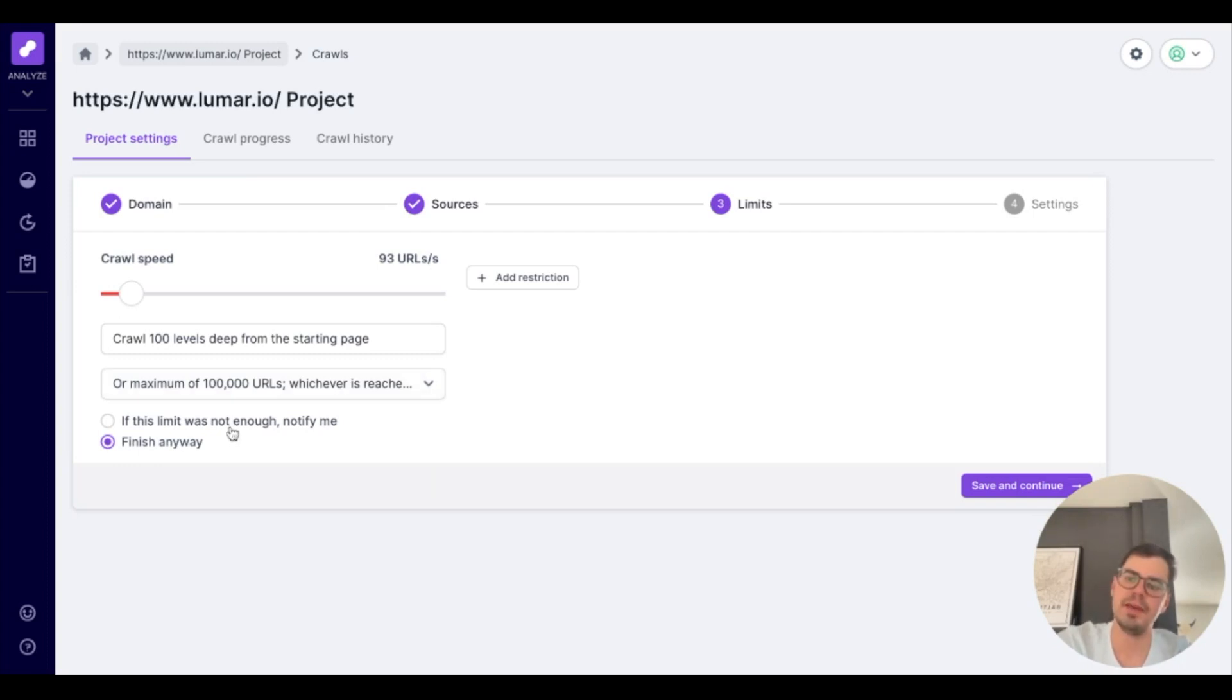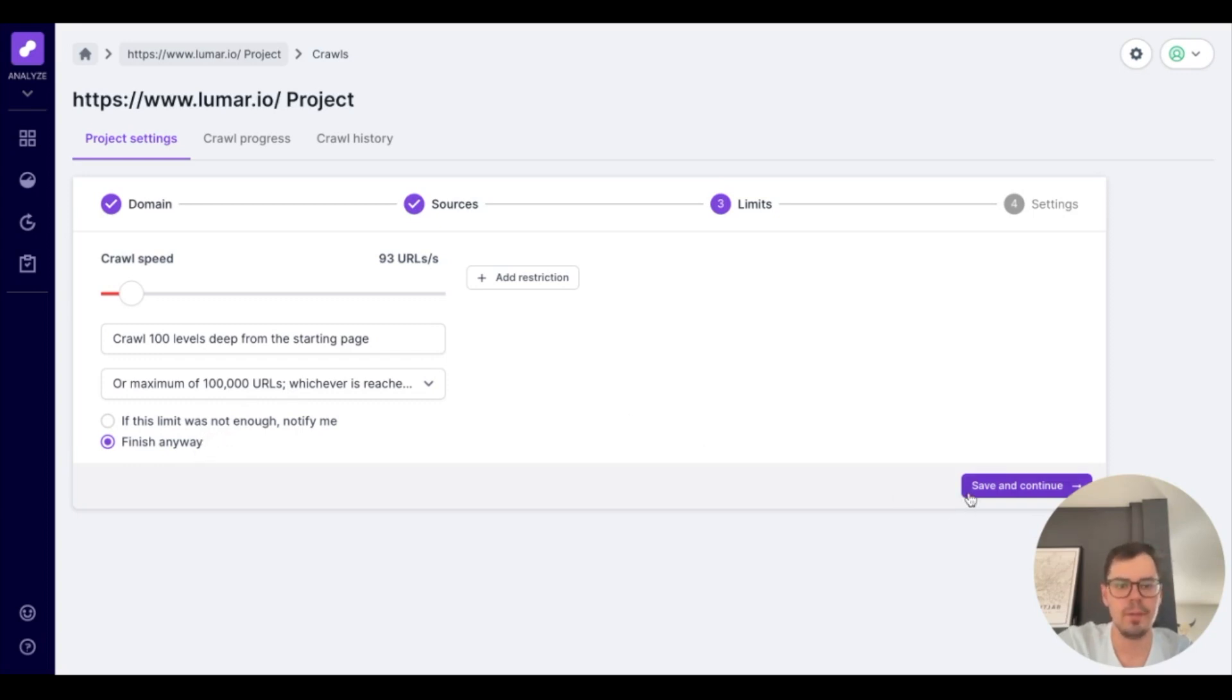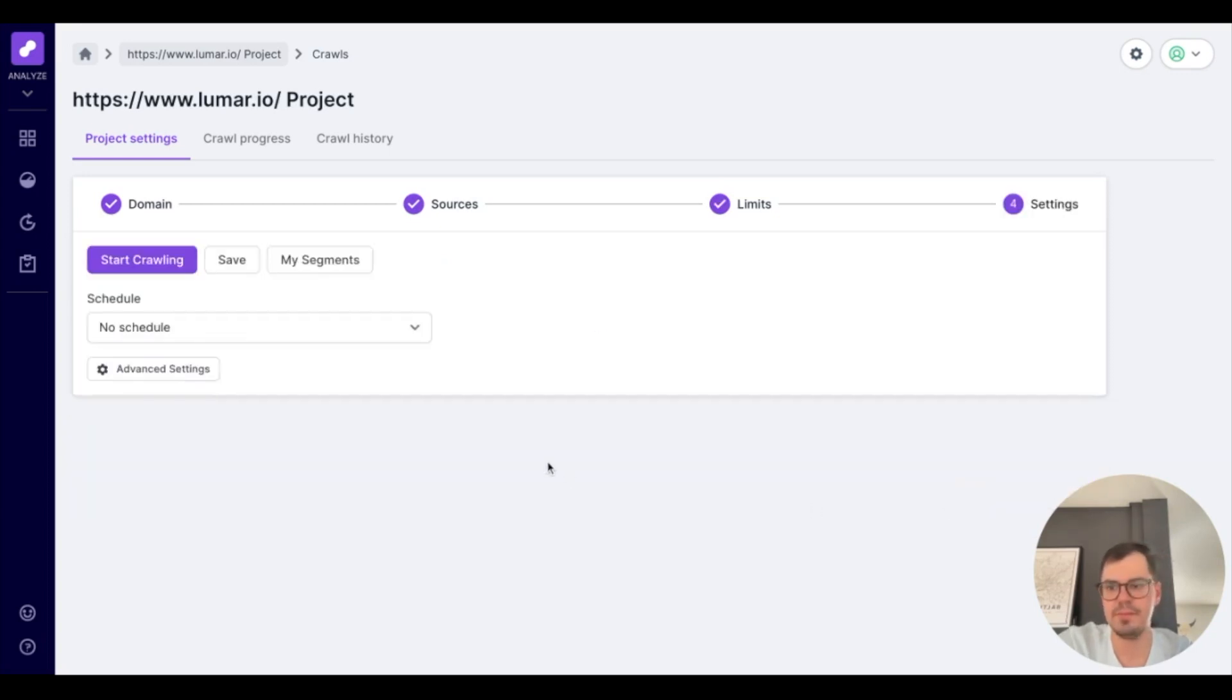Below that, you can be notified if that's not enough, where you'll have 72 hours to continue the crawl if your URL limit is maxed or finish it anyway. Upon adding that, you'll click Save and Continue.